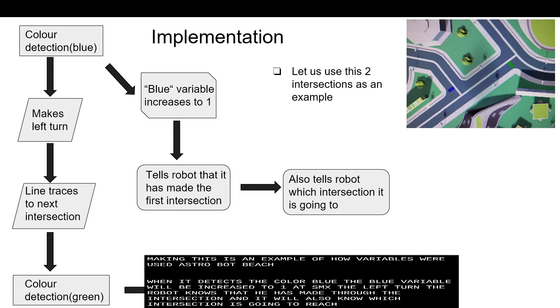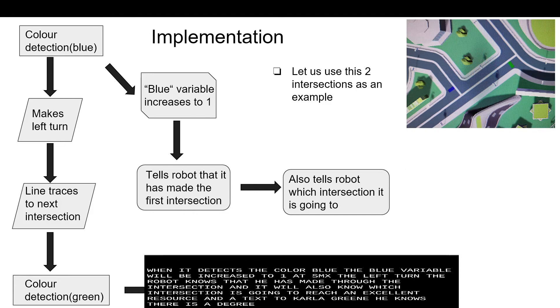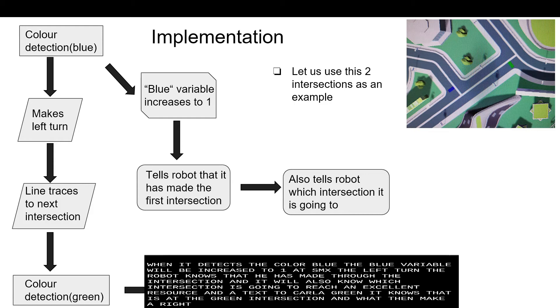And as it line traces and detects the color green, it knows that it is at the green intersection and will then make a right turn.